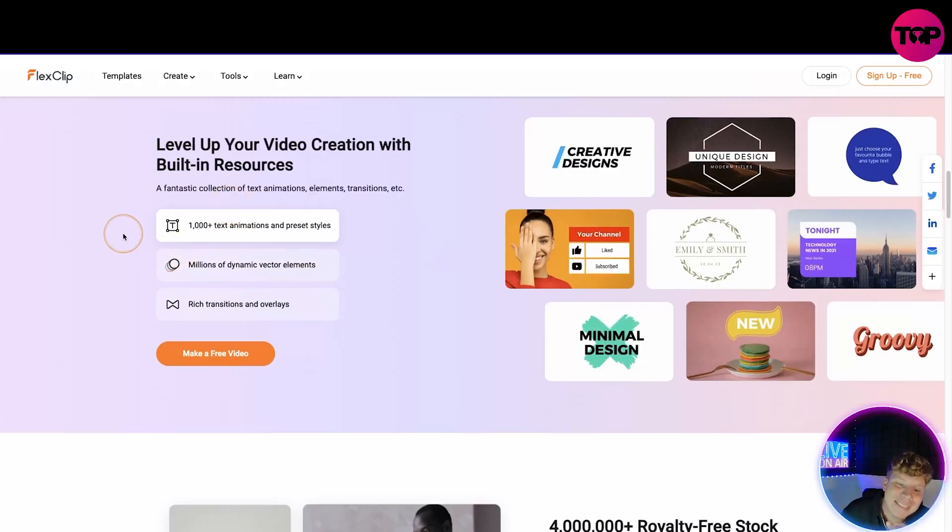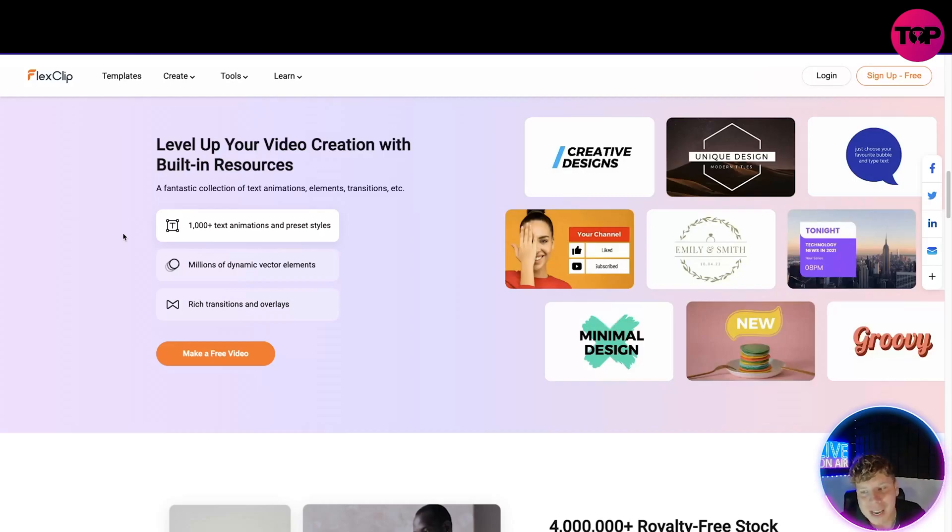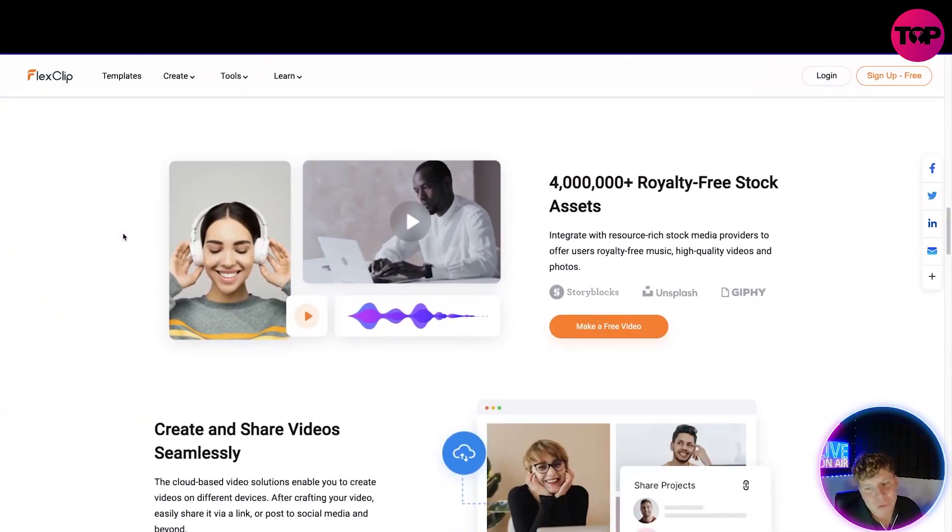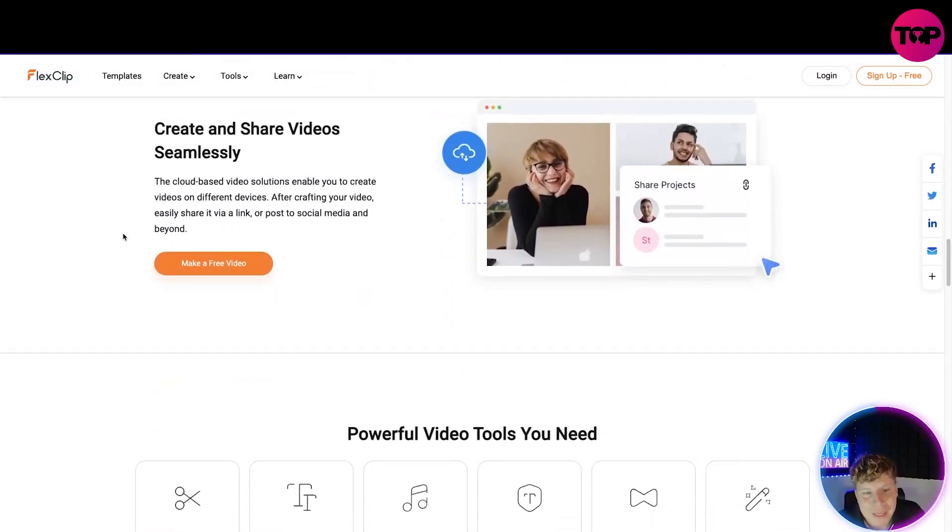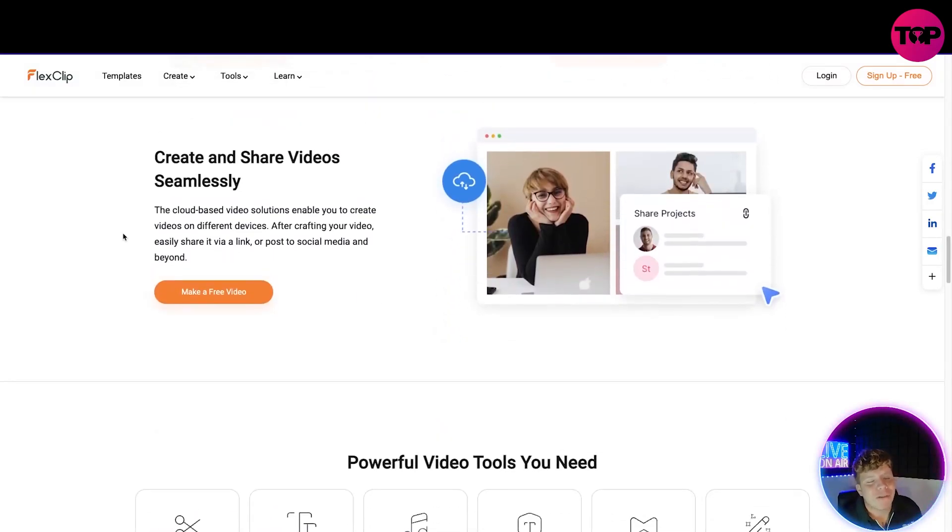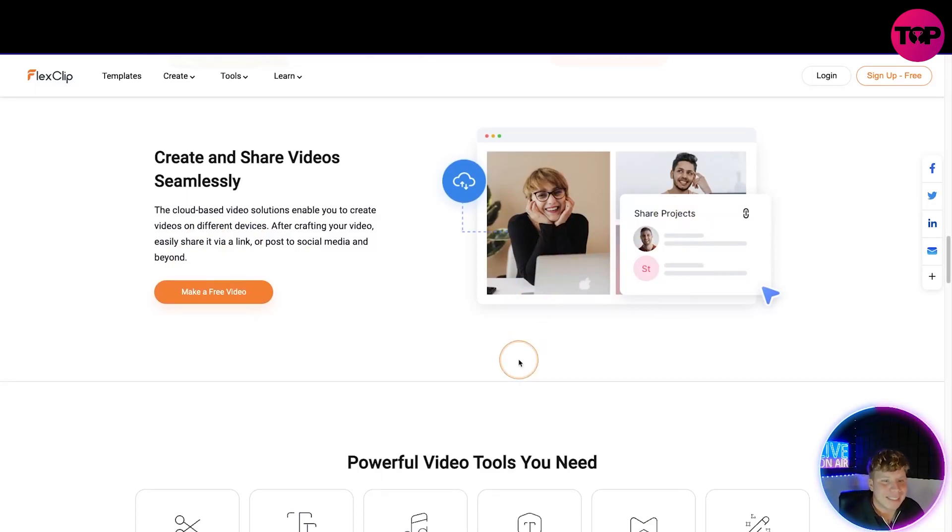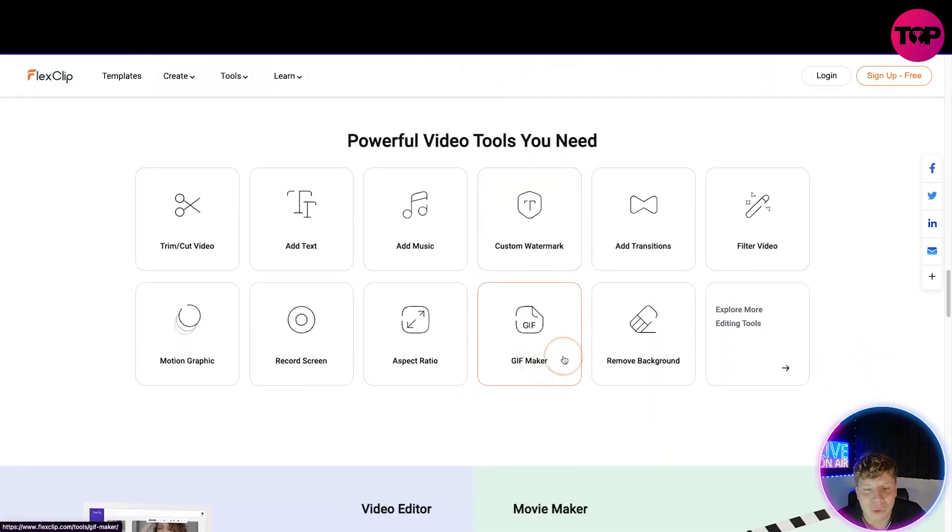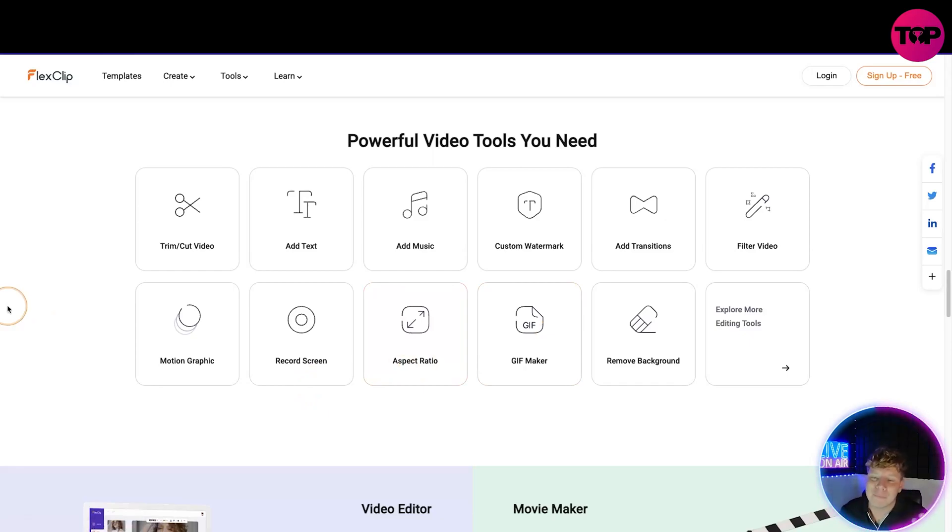There's over 4 million royalty-free stock assets from Storyblocks, Unsplash, and Giphy. You can create and share video seamlessly. Just make the video here like you see here. Cloud-based video solutions and powerful video tools you'll need. You're going to need to trim, cut, add text and music. I've shown you all of them already.